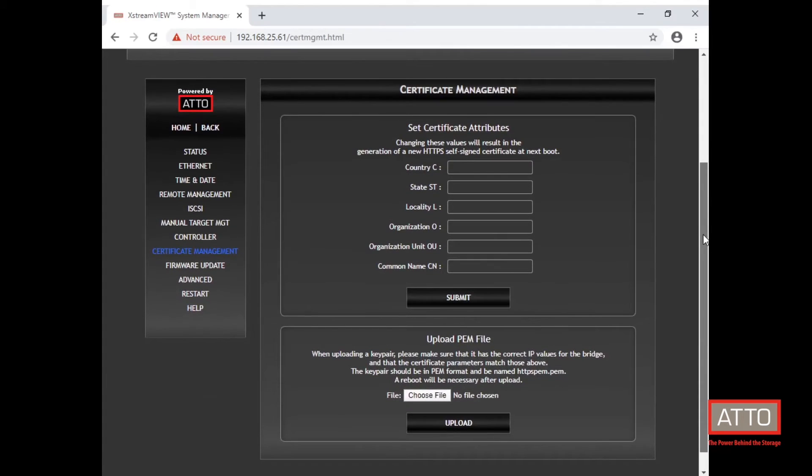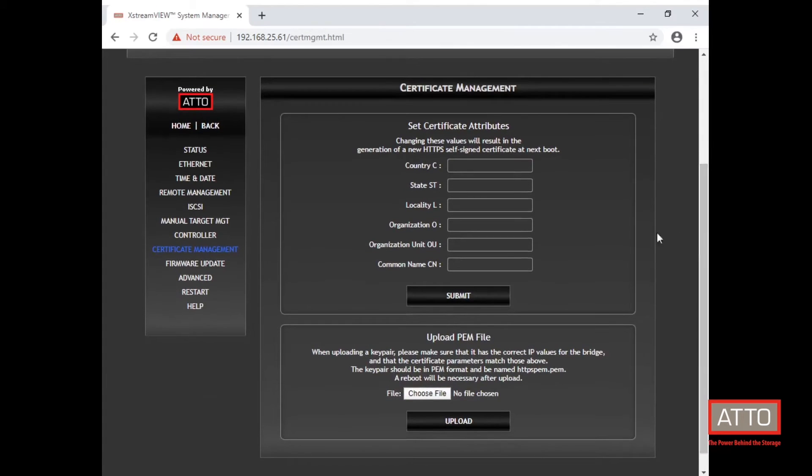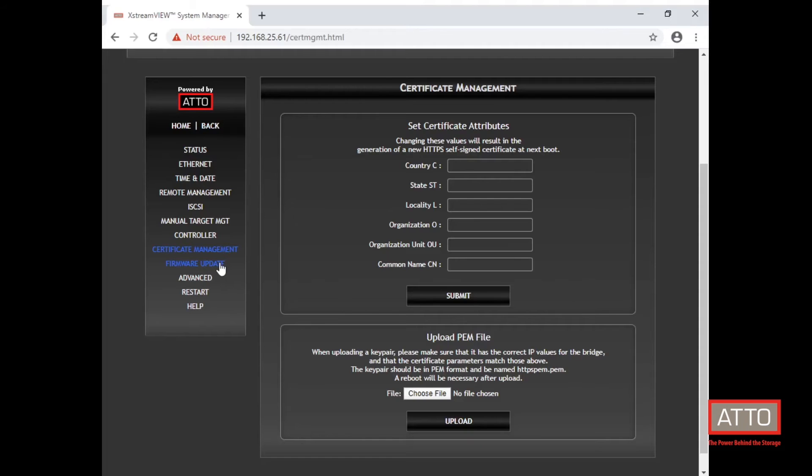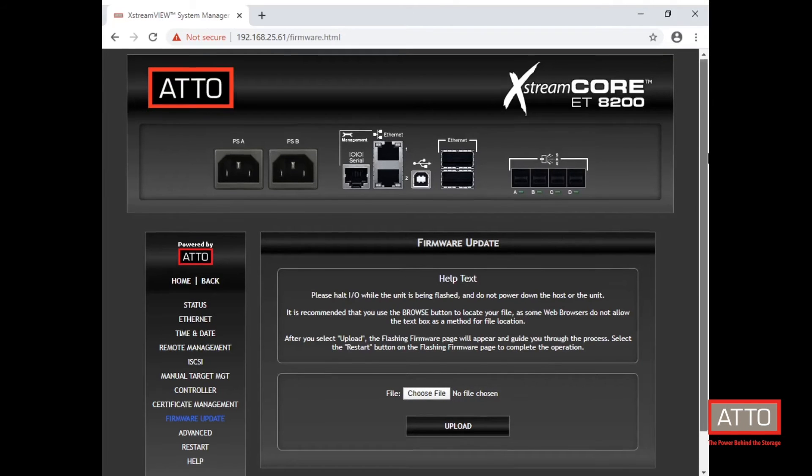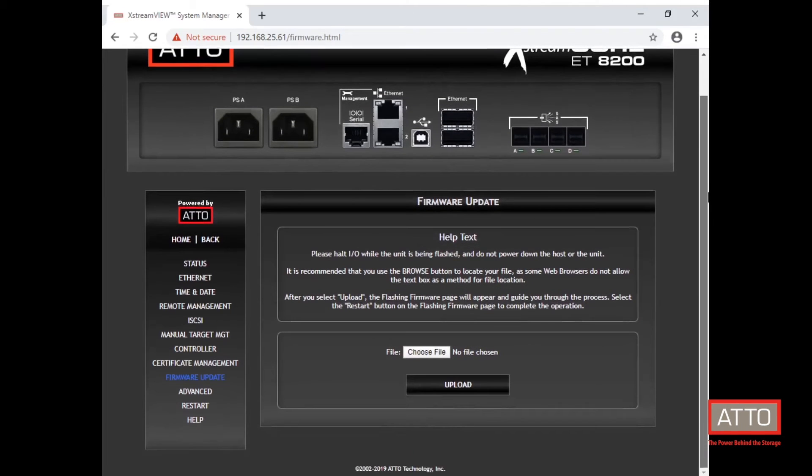Certificate management tab displays or sets the attributes used to generate the HTTPS certificate. The firmware update tab is where you can go to load a new firmware downloaded from atto.com support page.